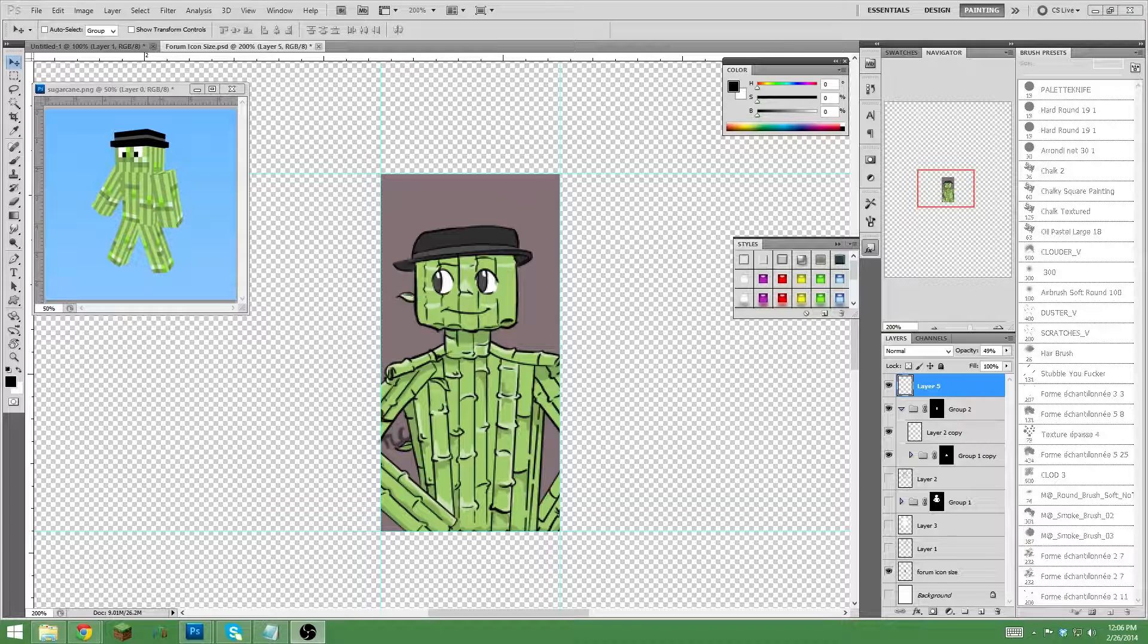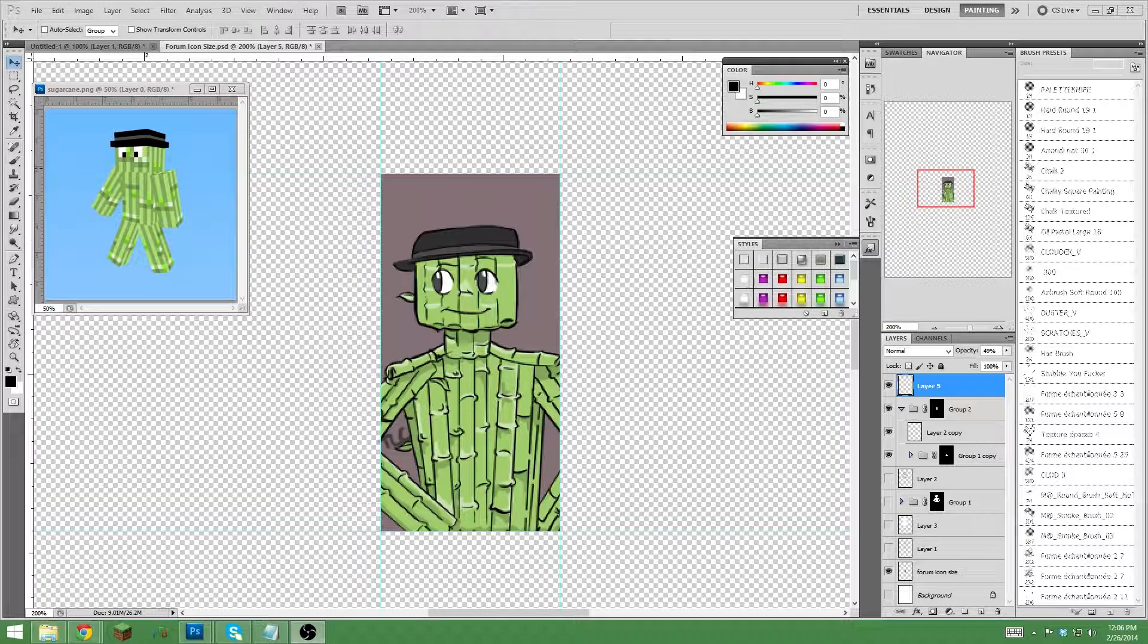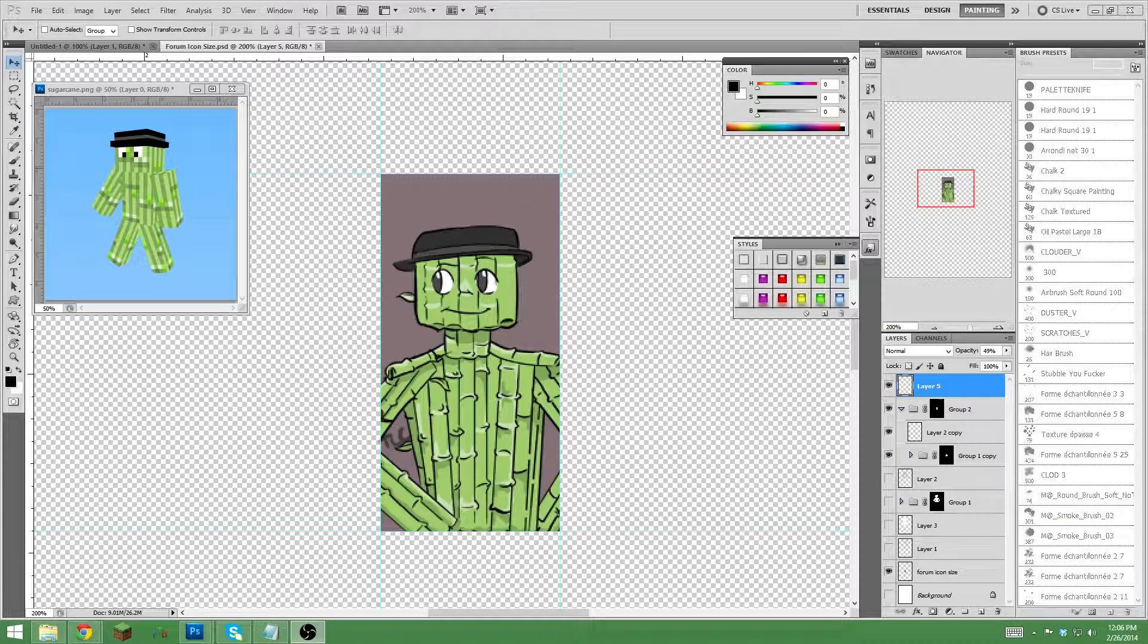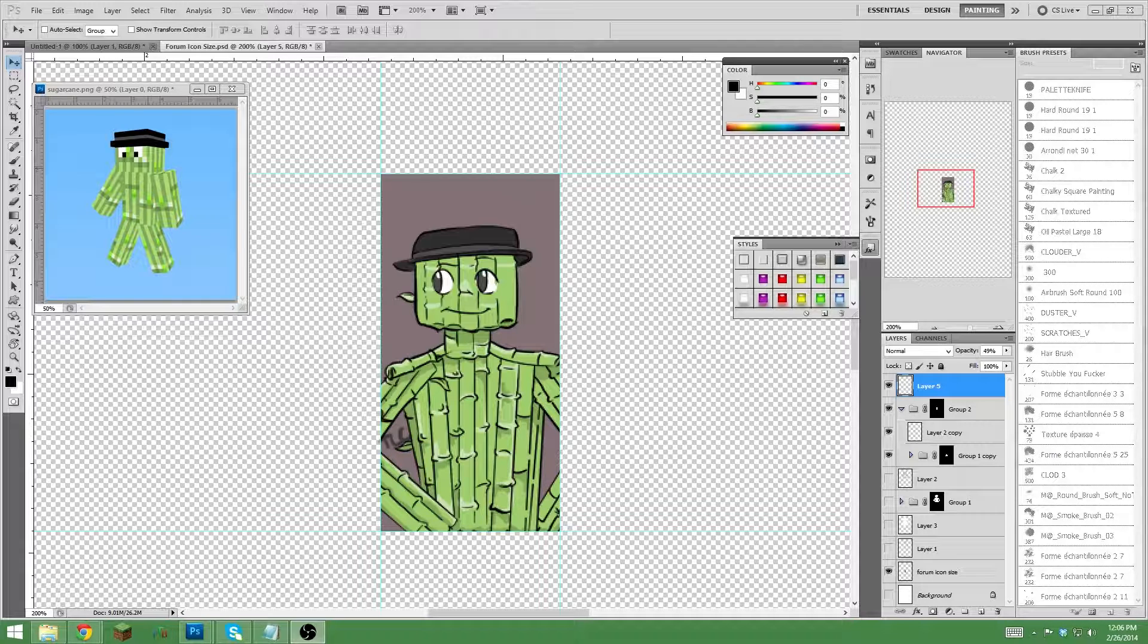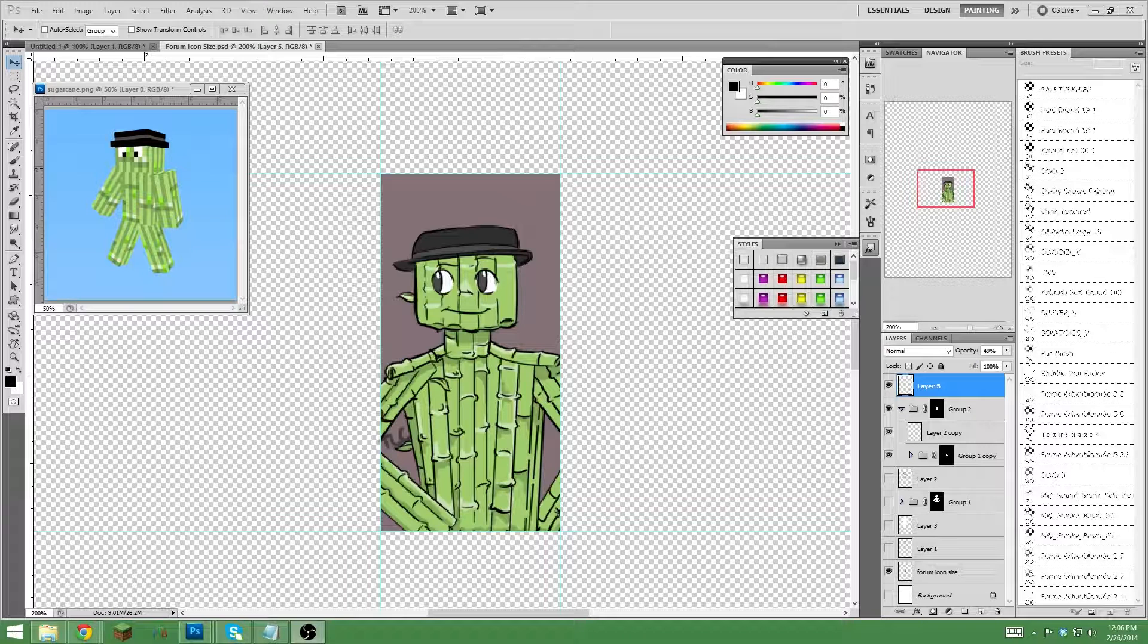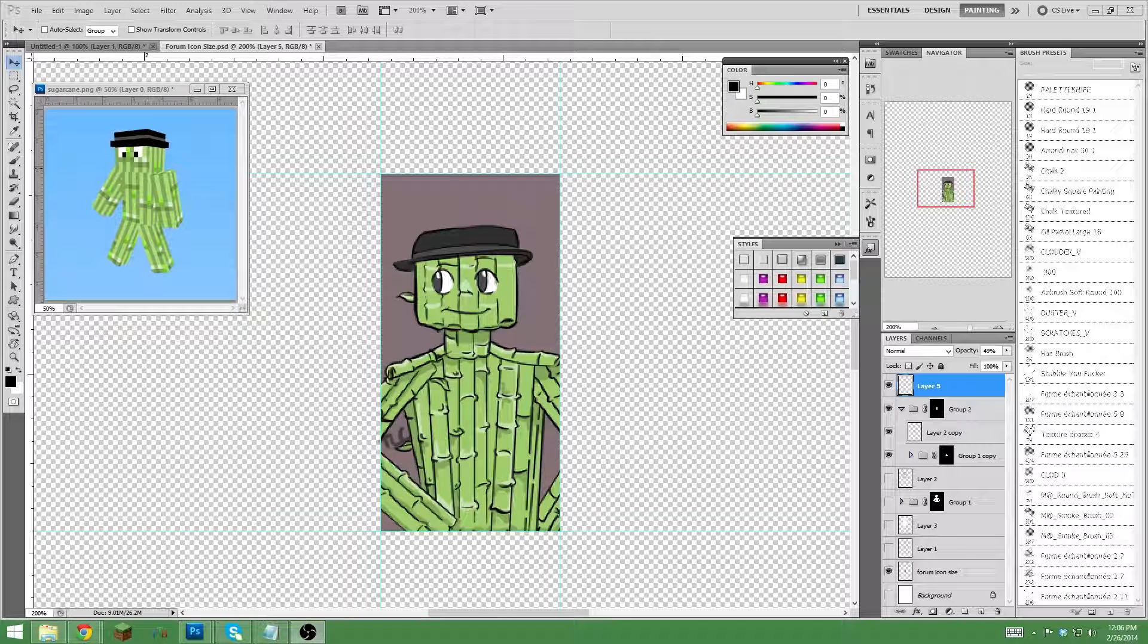All righty, so like any Minecraft forum avatar, it's kind of small, but it's packed with a lot of detail. I really enjoyed drawing this because I thought it was just a really neat looking scene. It kind of reminds me of like a sugar cane, bamboo, scarecrow kind of thing.